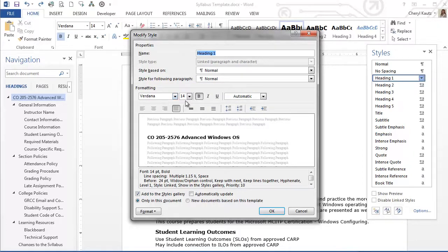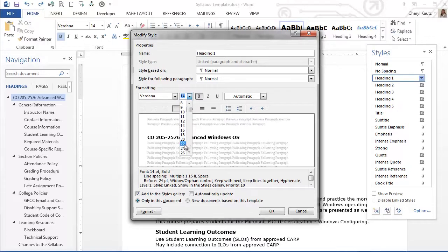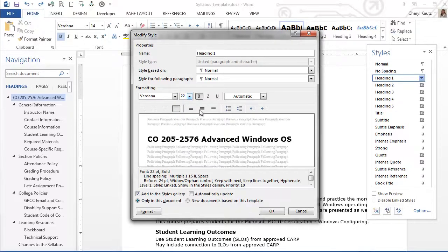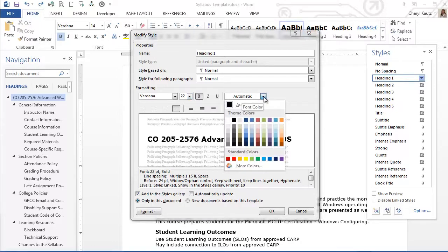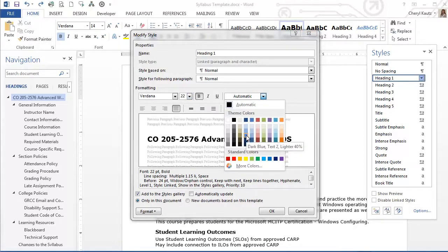I'll change the font size a little bit larger from 14 to 22. I'll leave the bold on and I'll change the color to a blue color here.